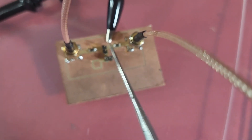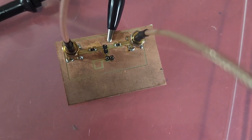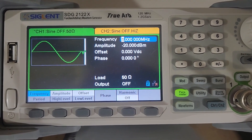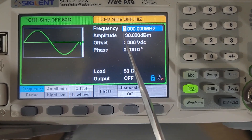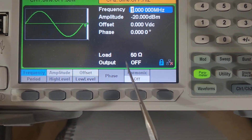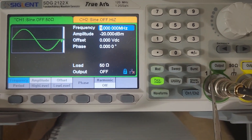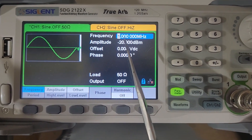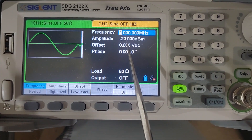Here's the configuration of my signal generator. Right now I've got it set to 1 MHz, set to -20 dBm with a 50-ohm output, and the output is currently disabled. I'll be changing this frequency while keeping the amplitude the same, to see what the spectrum analyzer indicates.